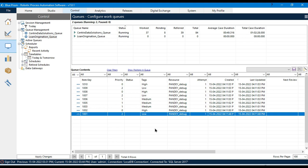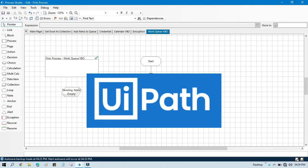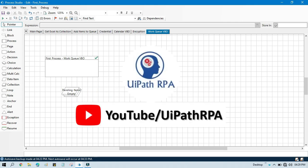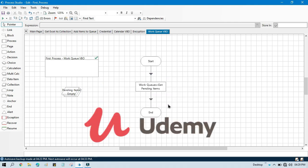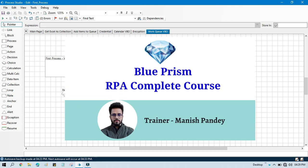That's how you can add priority to a queue, and add items with different priorities. I hope this is useful — if so, please like this video and subscribe to this channel. If you want to learn UiPath RPA, visit my YouTube channel at youtube.com/uipathrpa. I've also created a Blue Prism RPA complete course on Udemy — the referral link is in the video description. Thank you so much for watching.